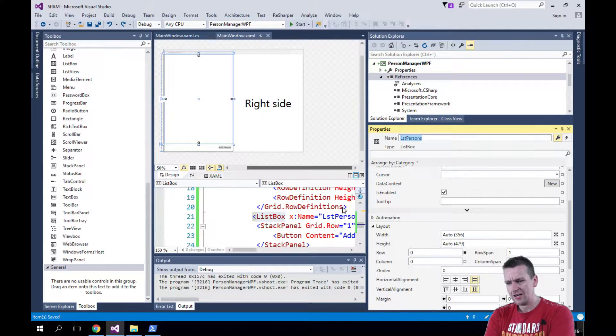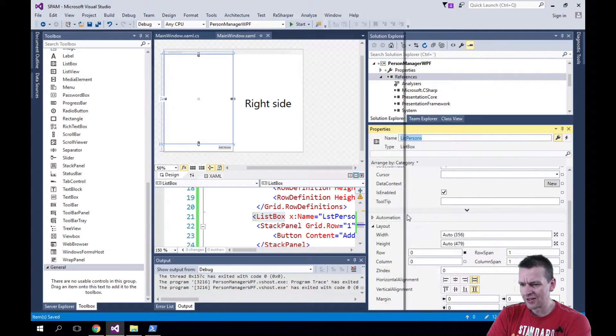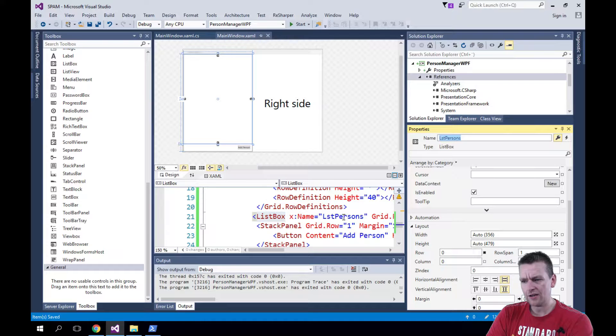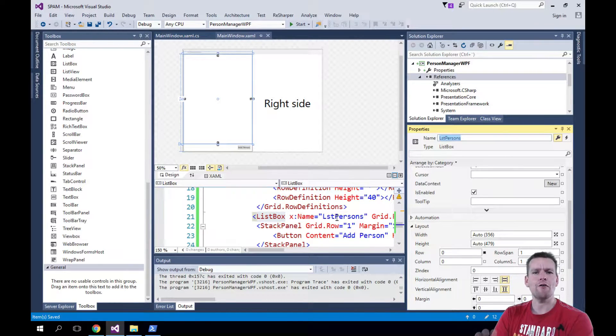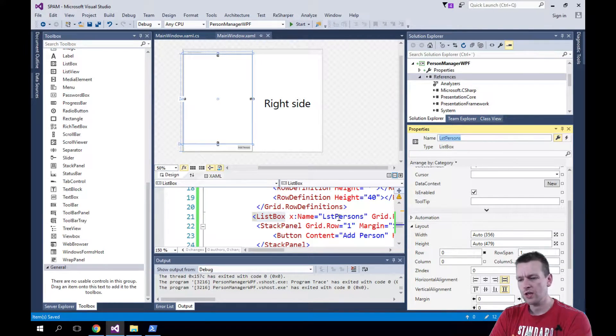So I'll save that and right when I do it, you'll notice that down here it pops up with the name of the list box now. So now I can actually reference that inside my code.